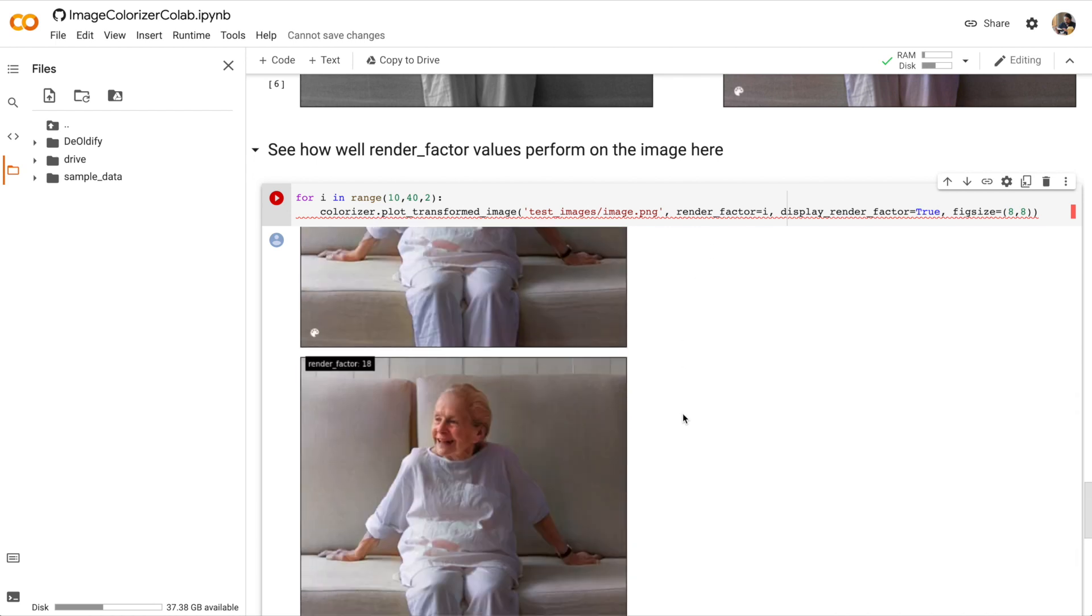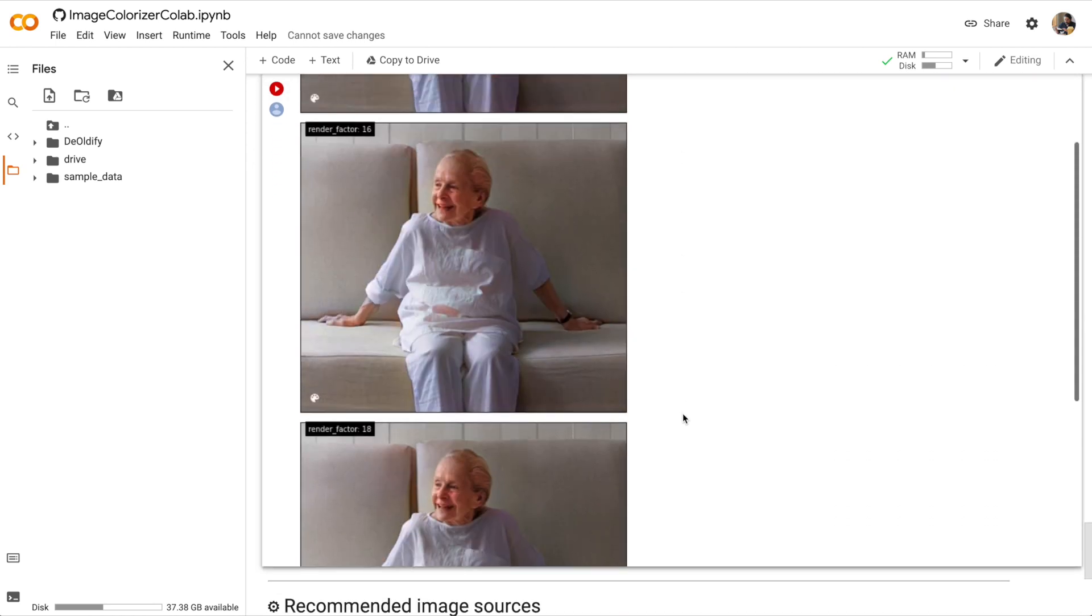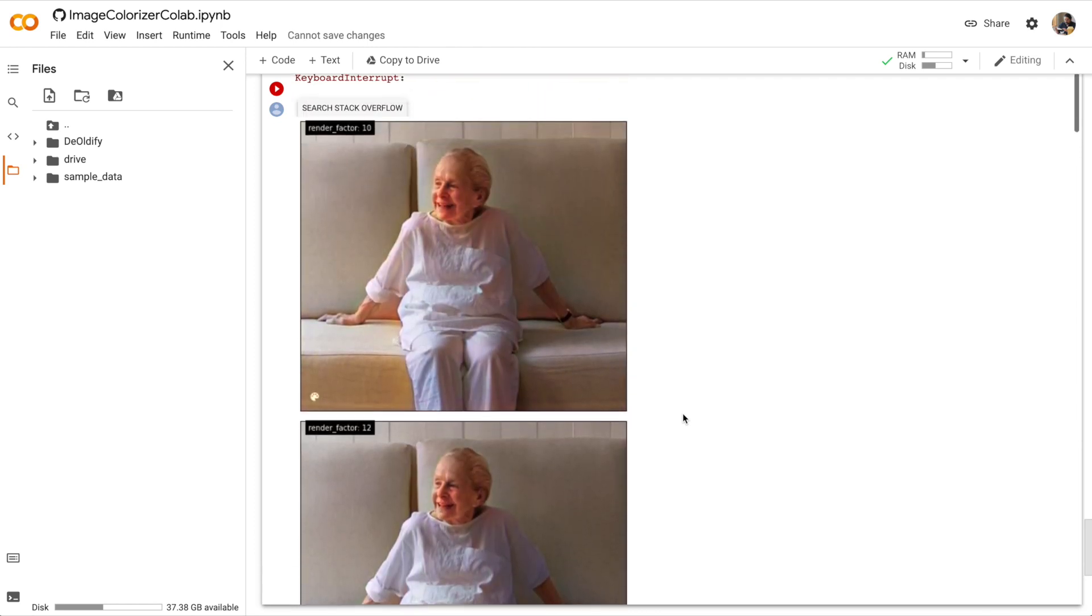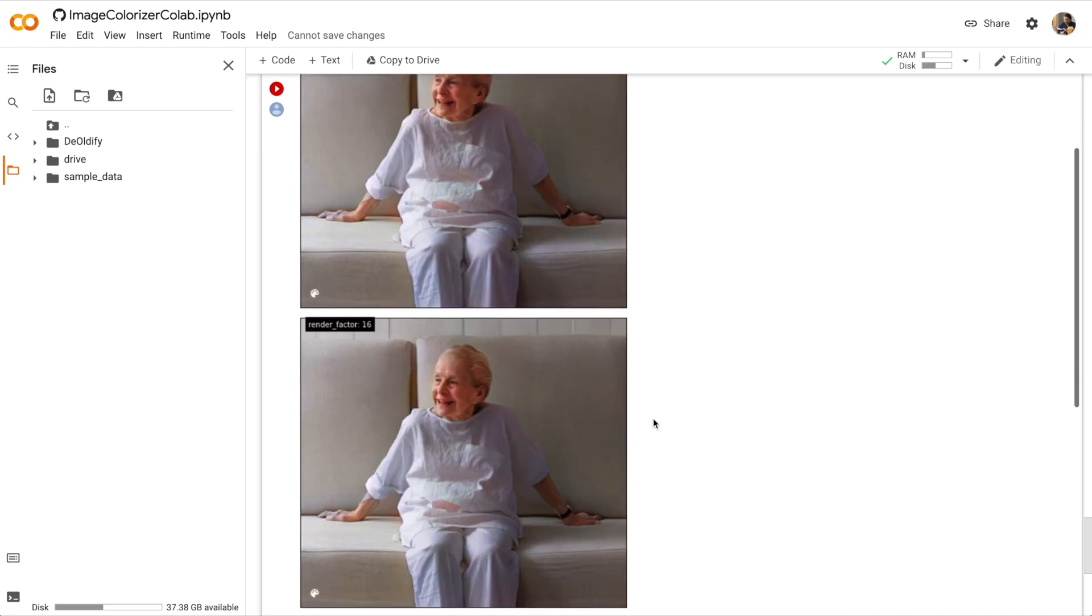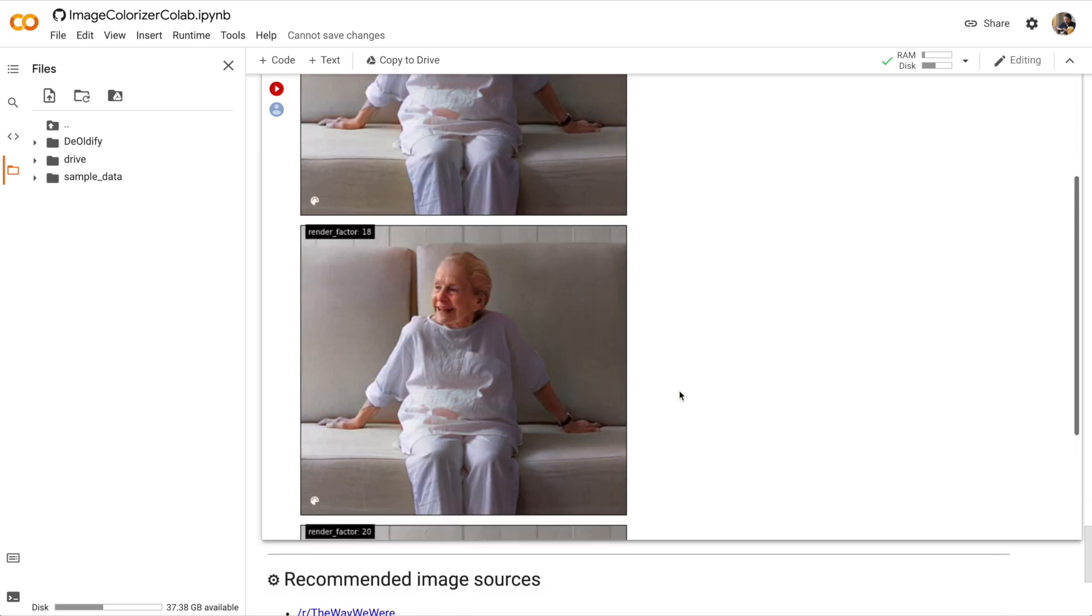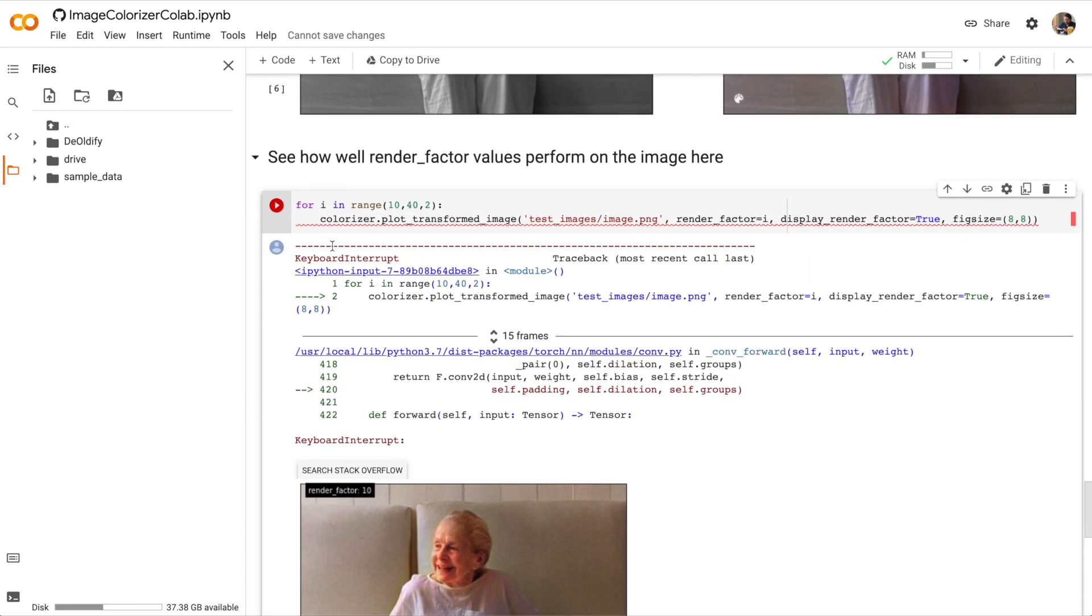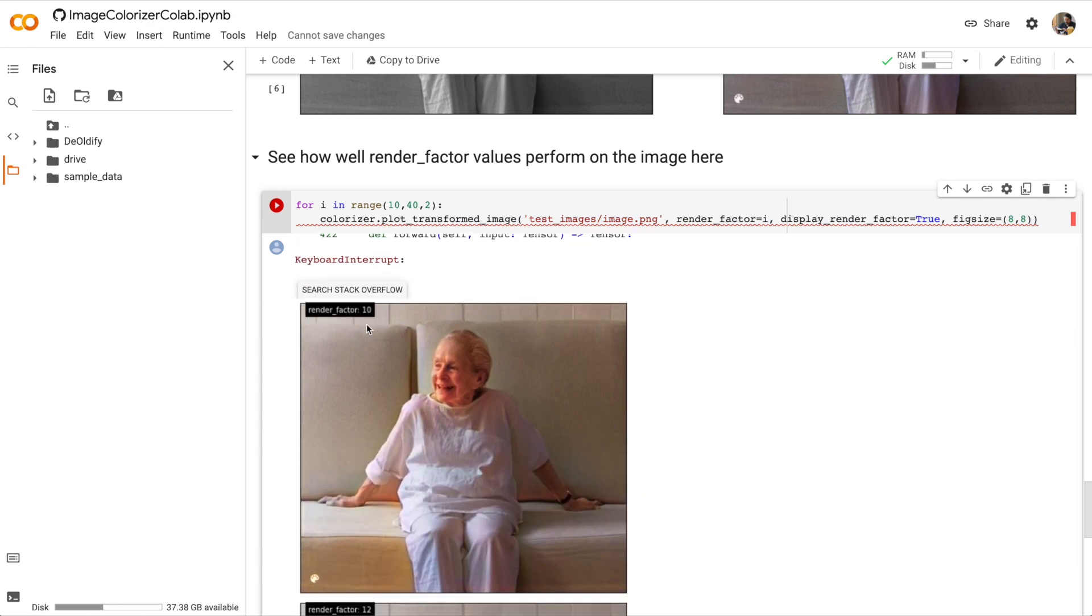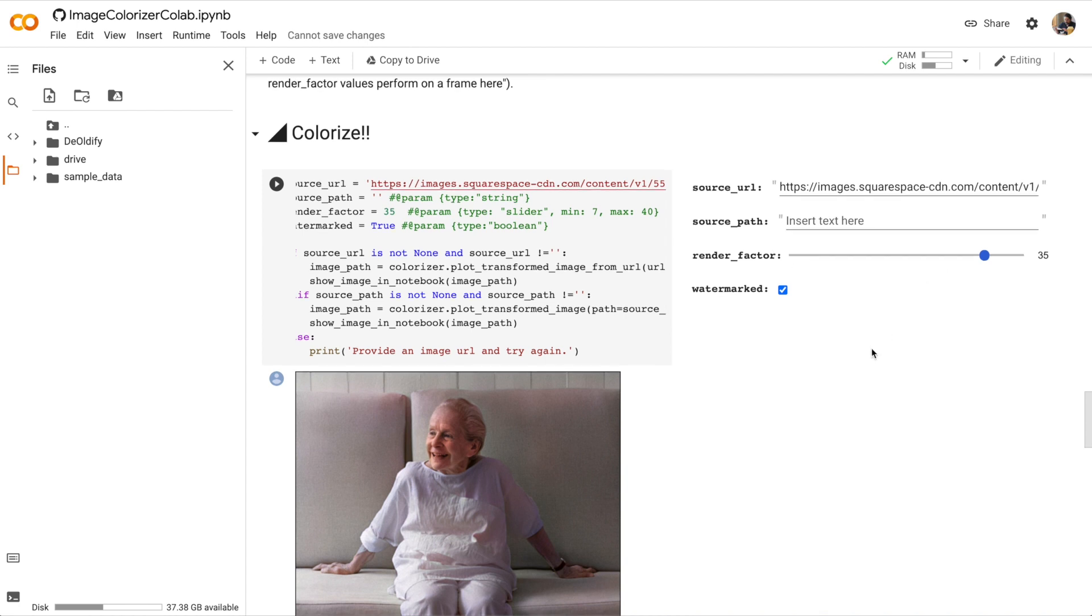So here's a render factor of 12, 14, 16, 20. And you can definitely see the color difference between the render factor of 10 versus say 20. So if you have some extra time you can run that cell until it completes and then look at all the render factor values to see which render factor you prefer.